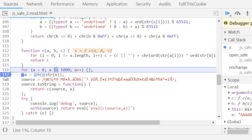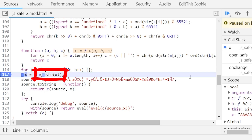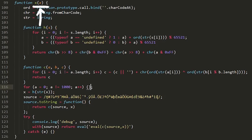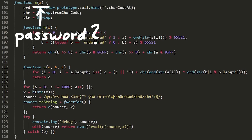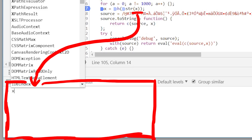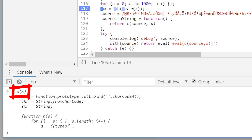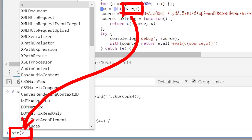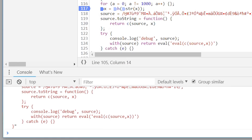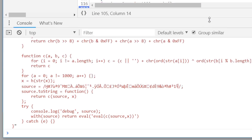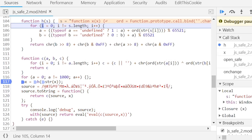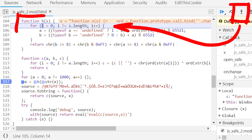Now we reach H. H gets passed X, which was the parameter of the function, so it's our password. But when you print X now with the developer tools, it prints the function X instead. The function X uses the parameter X, and STR on X will simply get the source code of X as a string. Is it a bug of the developer tools, or is H really using the source code of X? Let's single step forward into H and see. The parameter S is in fact the source code of our function, and it now loops over this string character by character, creating a sum of these characters with A and B.